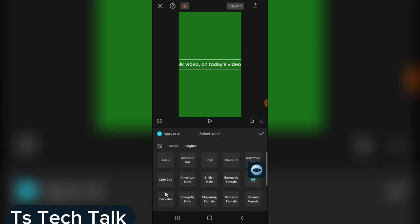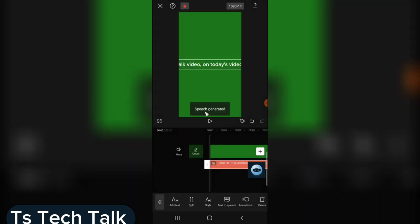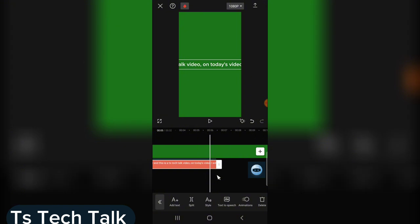I think I'm actually okay with the energetic male, so I'm going to click on confirm. When you click on confirm, it's going to start generating your speech. You notice it's generating the speech, and then it says speech generated. Now you can look at the audio file — this is actually the audio file and this is where it ended.